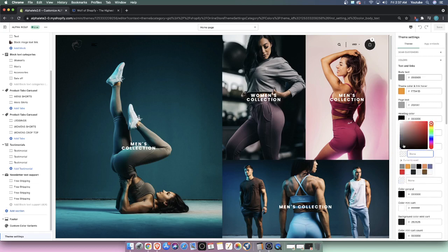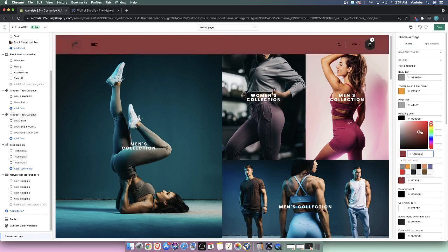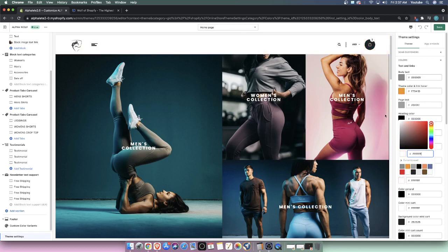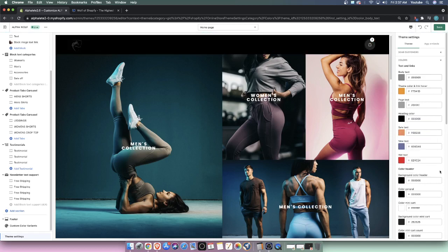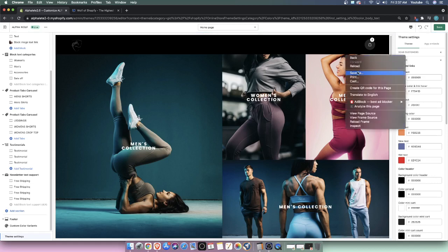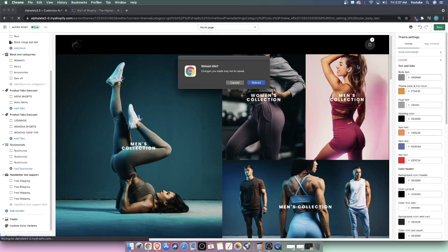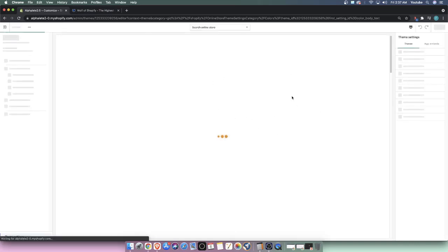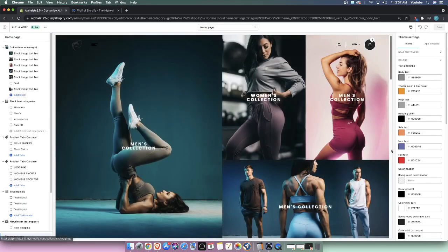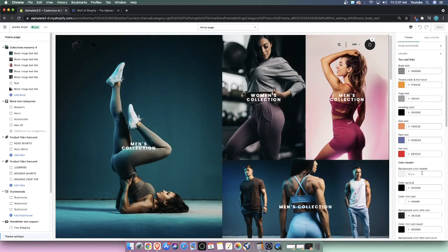We could switch that up. I personally don't want to. You could see how it changes. I like the transparent look, believe it or not. So I'm just going to hit escape here. I'm going to hit reload. And once again, it's just preference. I like the transparent look. Some people might not.